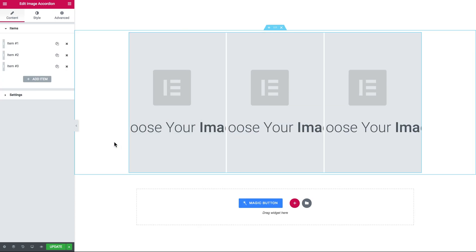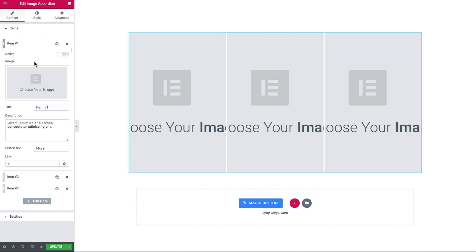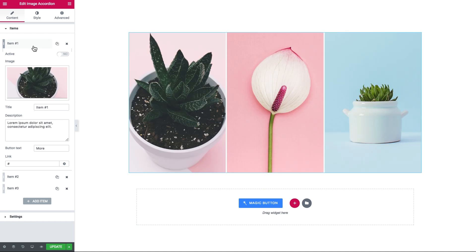So you start off with this preset and you can go ahead and add your own images to this image accordion. So I quickly filled this image accordion up with a couple images.